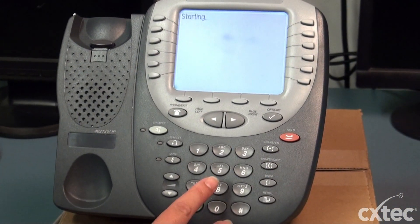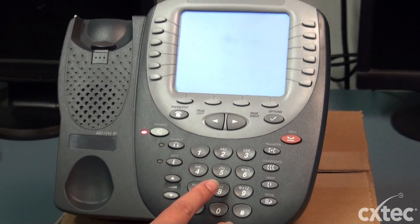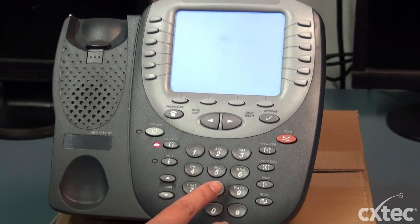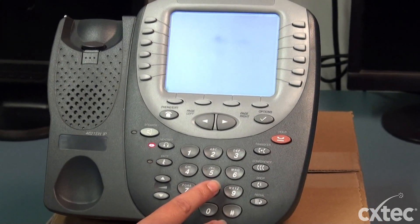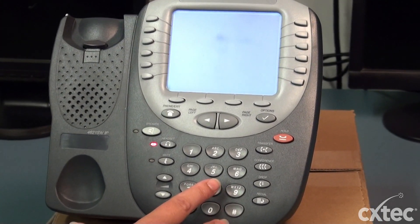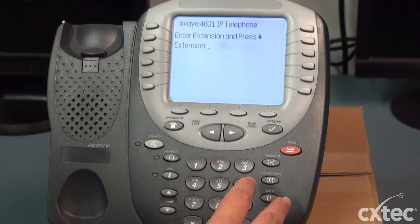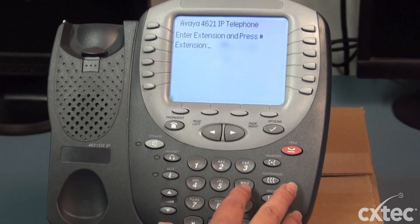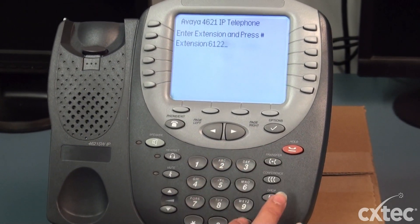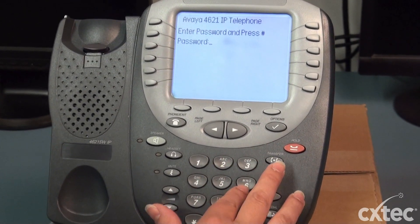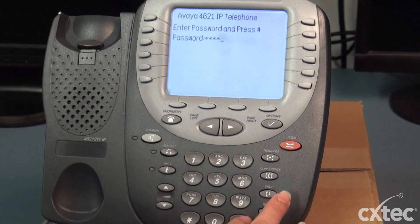So after the clear, as we see, the phone is going to restart. And once it restarts, it's going to connect and I'm going to give it an extension. We're going to give the phone extension 6122 and the same for the password.